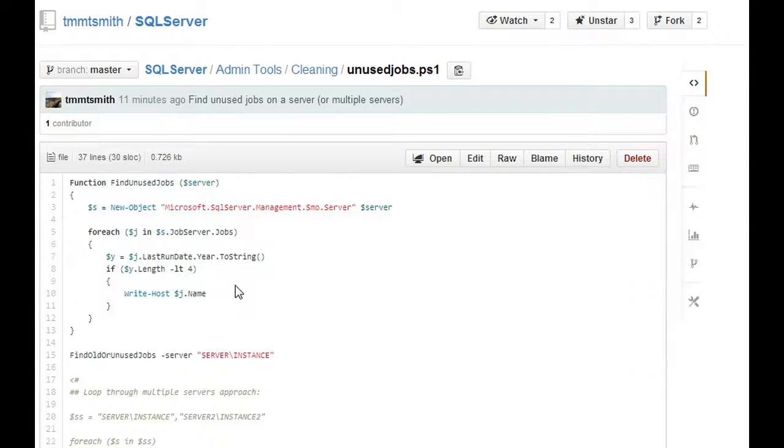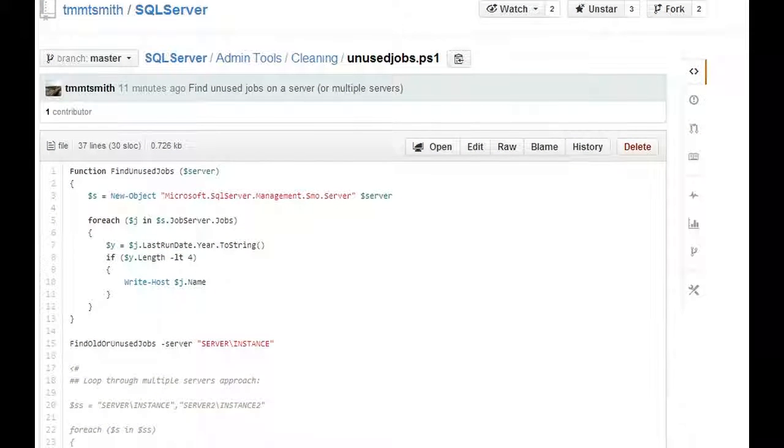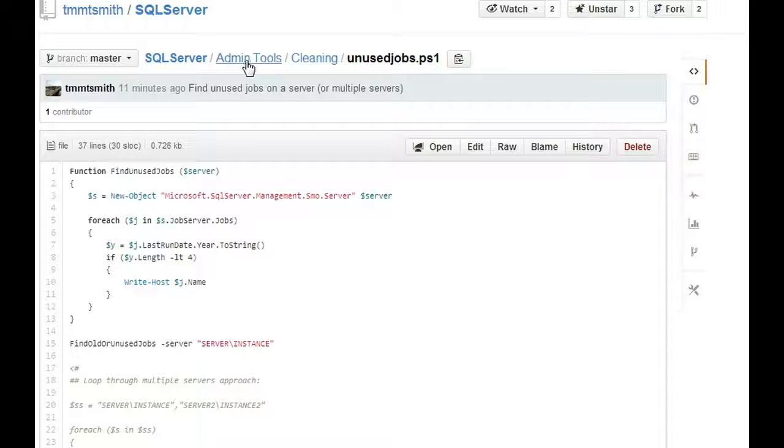You can see it's under SQL Server, admin tools, cleaning, unused jobs, PS1.